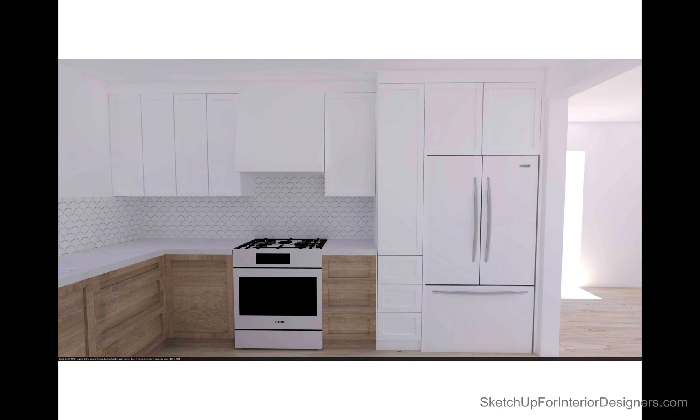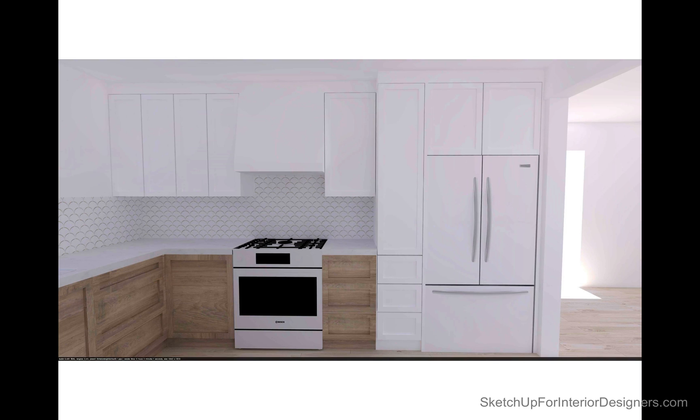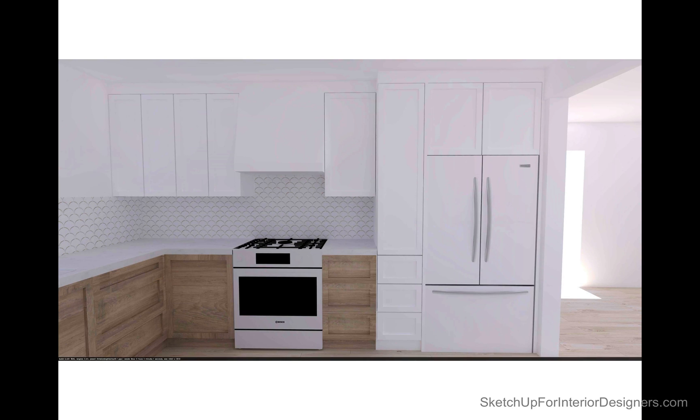And so SketchUp is really great with this because once you have the model built, you just need to switch out your materials. It's just the click of a button with your paint bucket. So this was really handy in helping my client work through what the cabinets would look like.